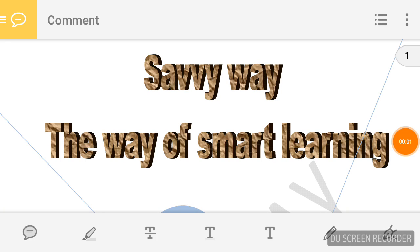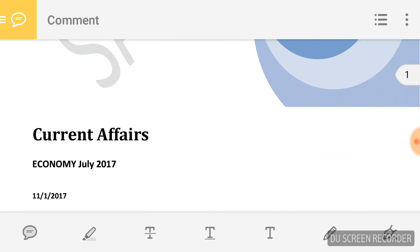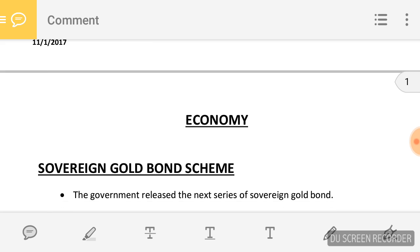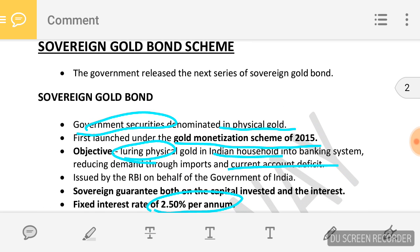Hello friends, welcome to my channel Savvy Way — the way of smart learning. I am here with the Economy Current Affairs, this is the English version and I will provide the Hindi version also. My first topic is Sovereign Gold Bond Scheme.